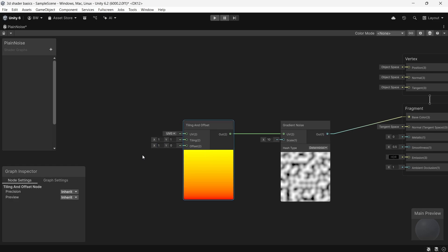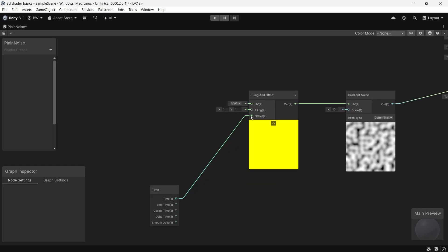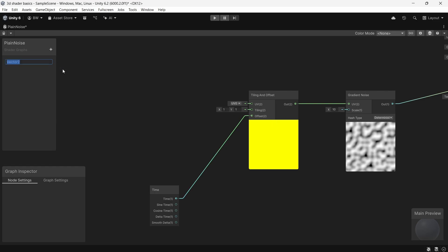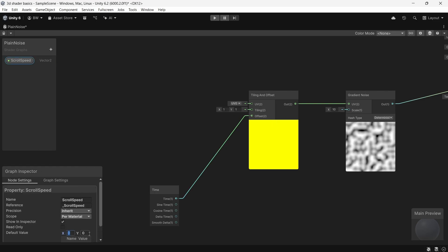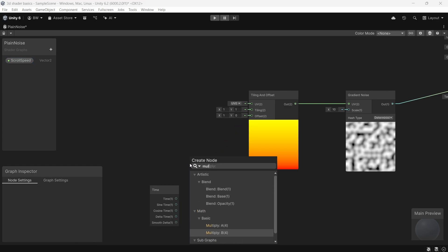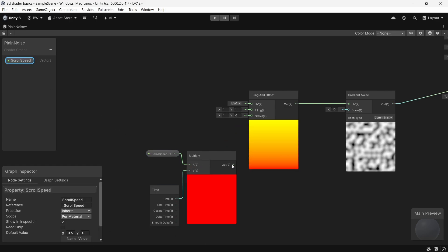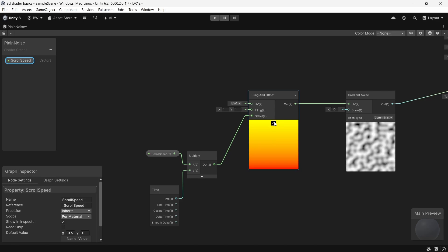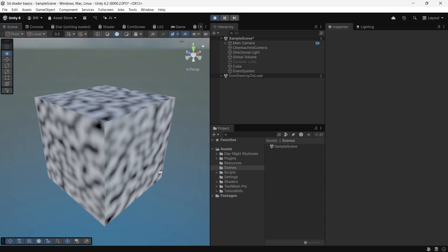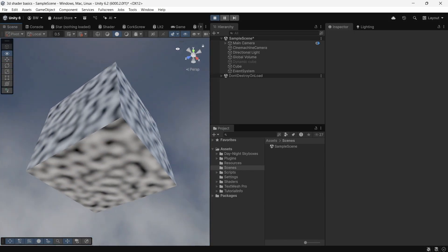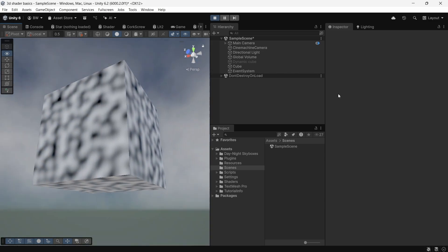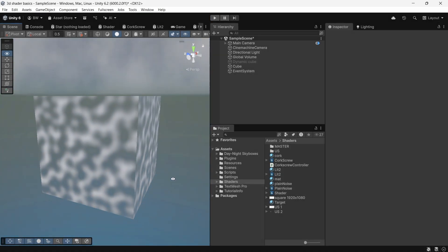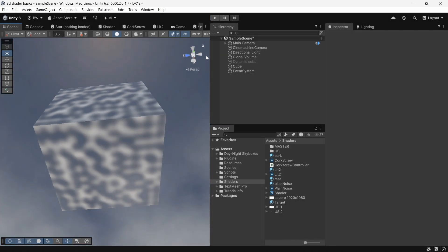So by adding a time node and plugging that into a tiling and offset node, that's going to scroll it for us over time. And now if you want direct control over that, we could create a vector2 property and multiply our time by that. And now plug that in. Now we can control the X and the Y scrolling speed. So I'm sure you can tell you can get really creative and you can do a lot of really cool effects just by learning how to manipulate UVs a little bit.